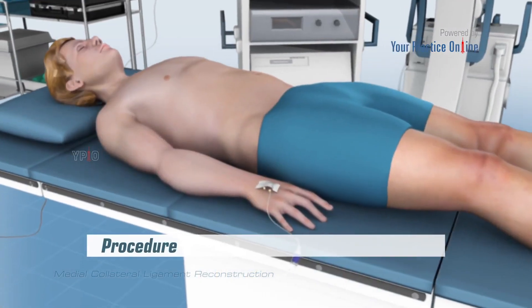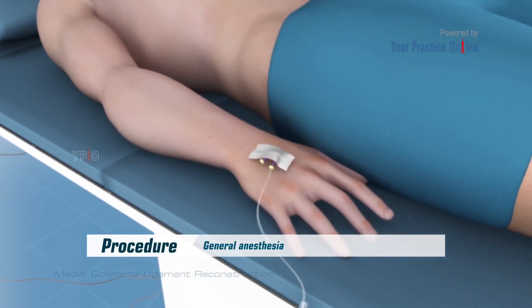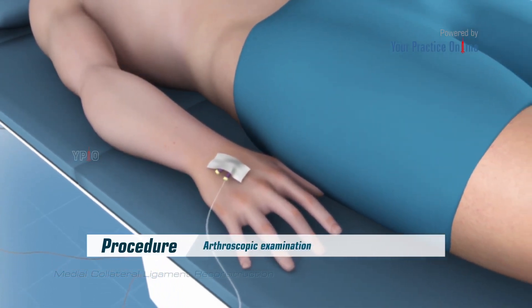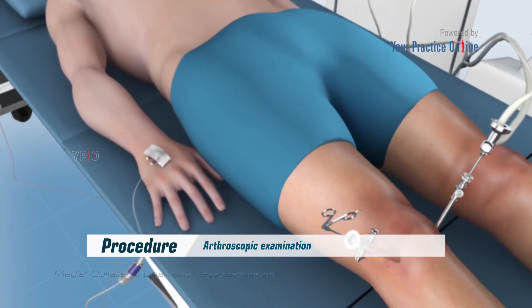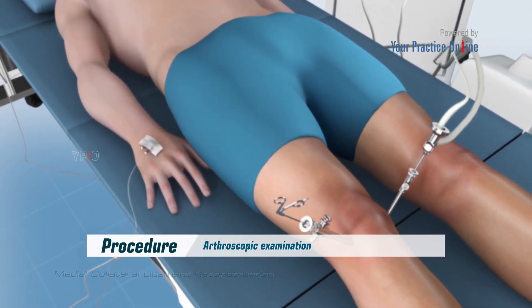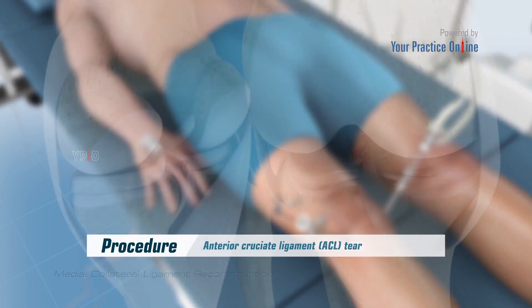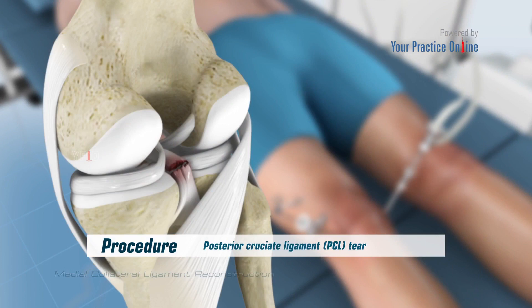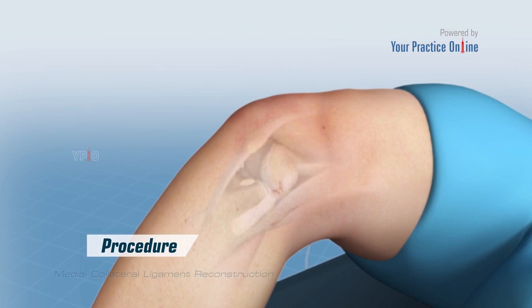The procedure is performed under general anesthesia. Arthroscopic examination of the knee may be performed to rule out any associated injuries, including anterior cruciate ligament (ACL) and posterior cruciate ligament (PCL) tears. The surgical procedure for medial collateral ligament reconstruction involves the following steps.